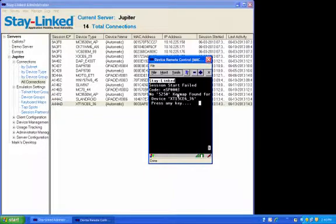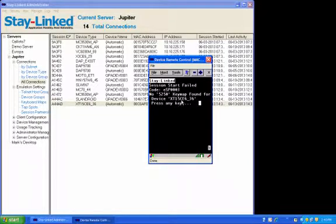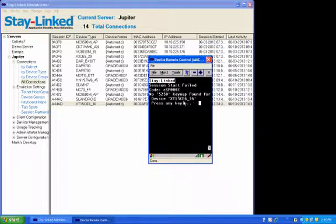Now in this case, I need the keyboard map for the XT15CE6_36, and that last part tells me how many keys the device has.